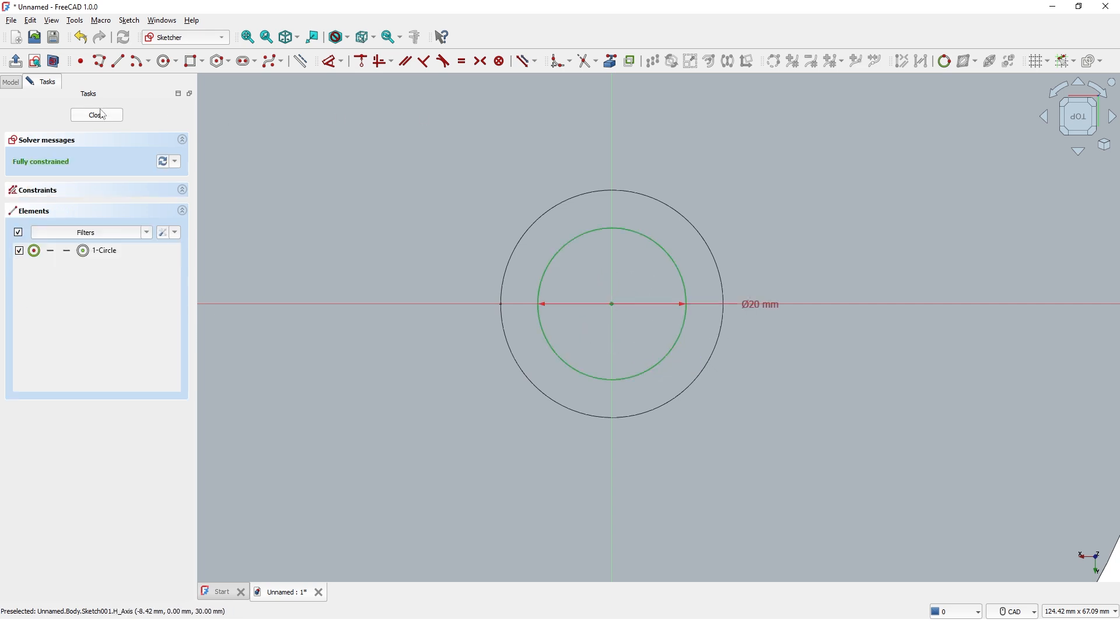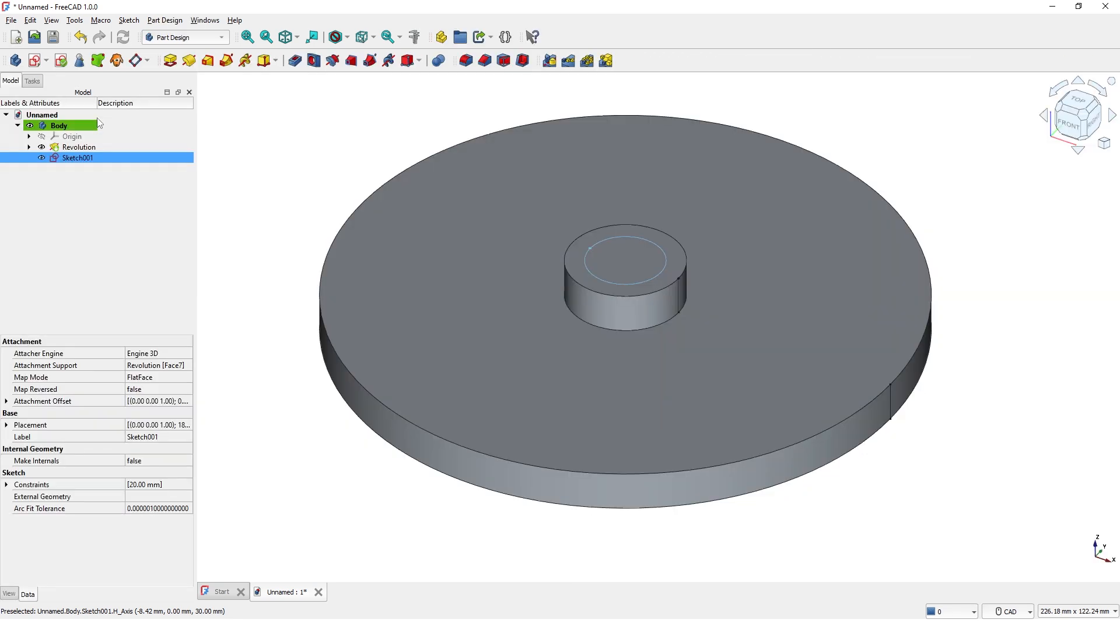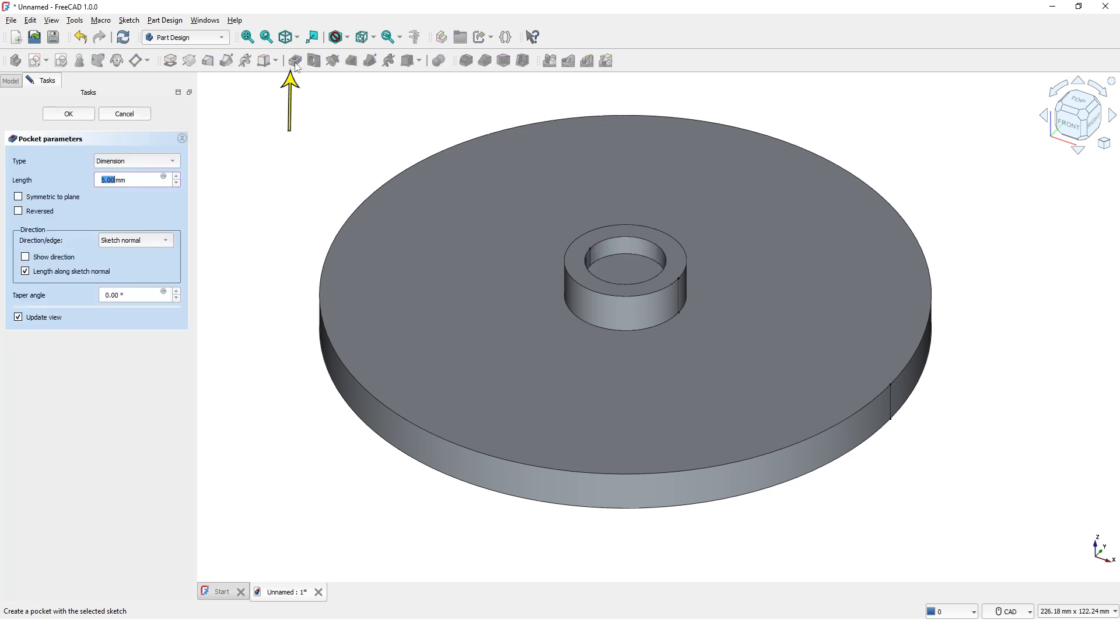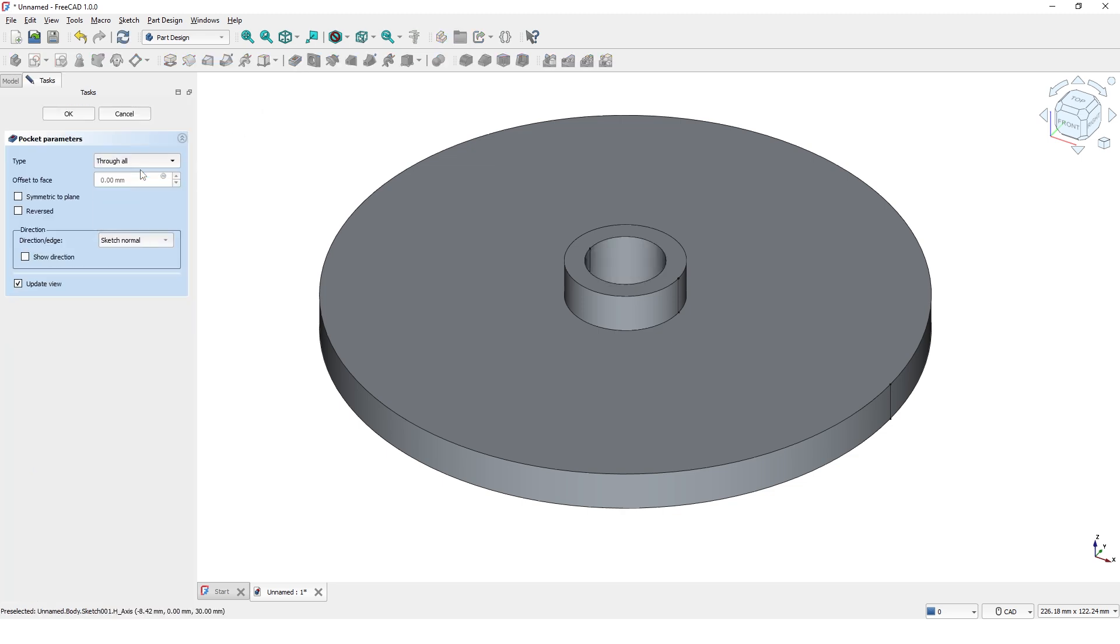Close the window. Click on pocket command and pick through all options and click OK.